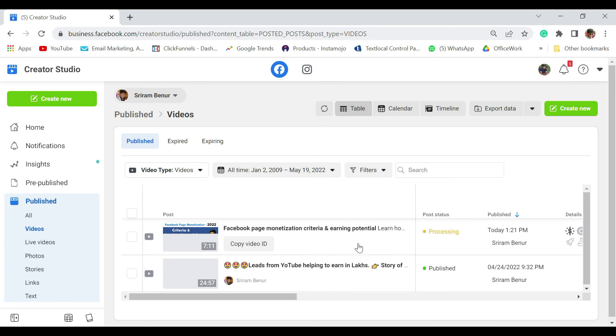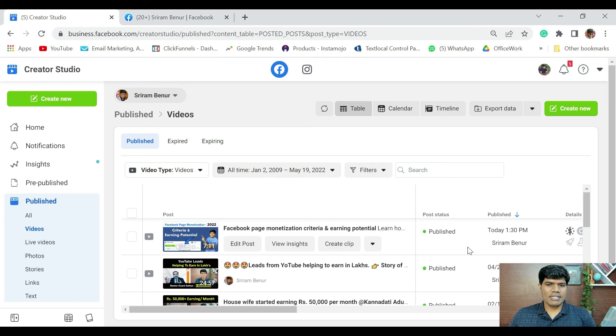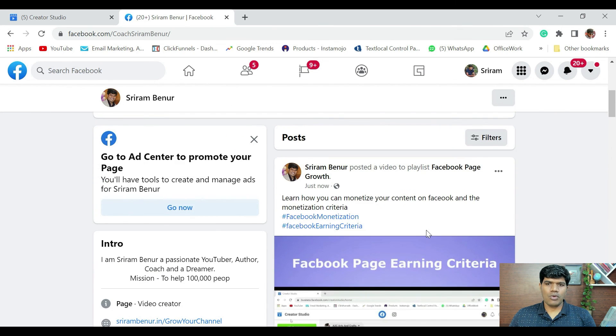Let me go to the page and show you. The video now shows as published — I can go to my Facebook page and see that the video is published. That's exactly how you upload a video to Facebook. If you want to learn how to create a Facebook page or understand the criteria for earning money from Facebook, there's a playlist with all related videos. If you have any queries, comment below. Thanks for watching — please subscribe, hit the bell notification, and select all notifications so you don't miss any videos. See you in the next video!